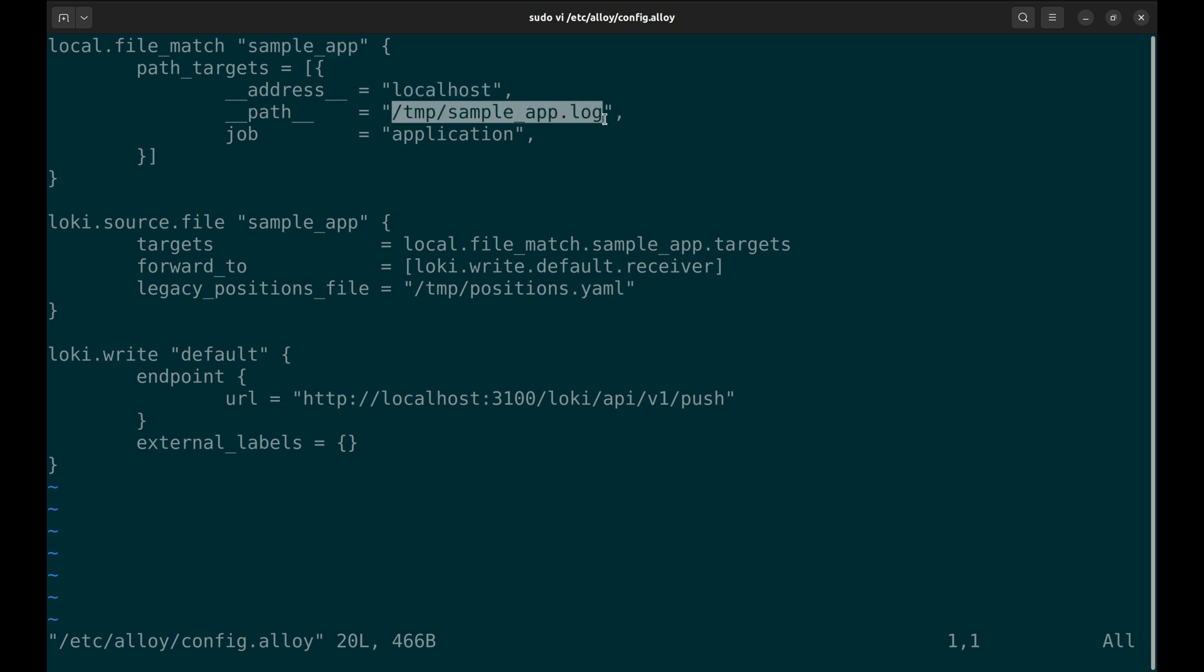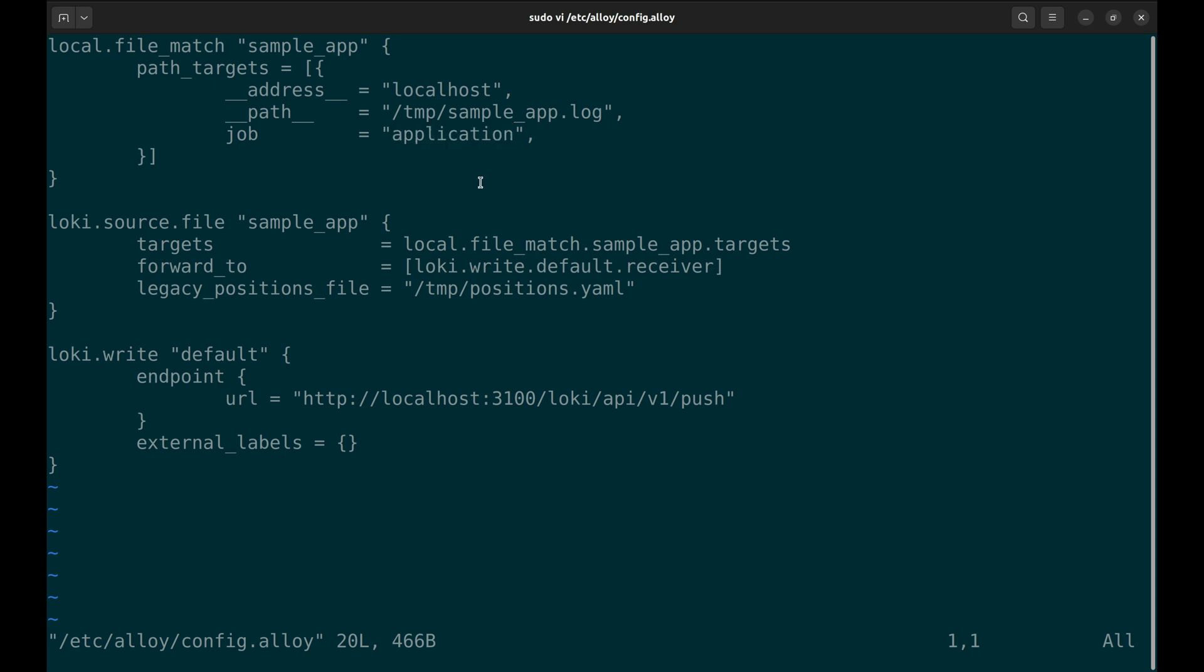The target is localhost for local logs. This path specifies the file path from which logs are collected. We are writing application logs in this file. The job name is set to application. This assigns a job label to the logs, helping group logs in Loki.